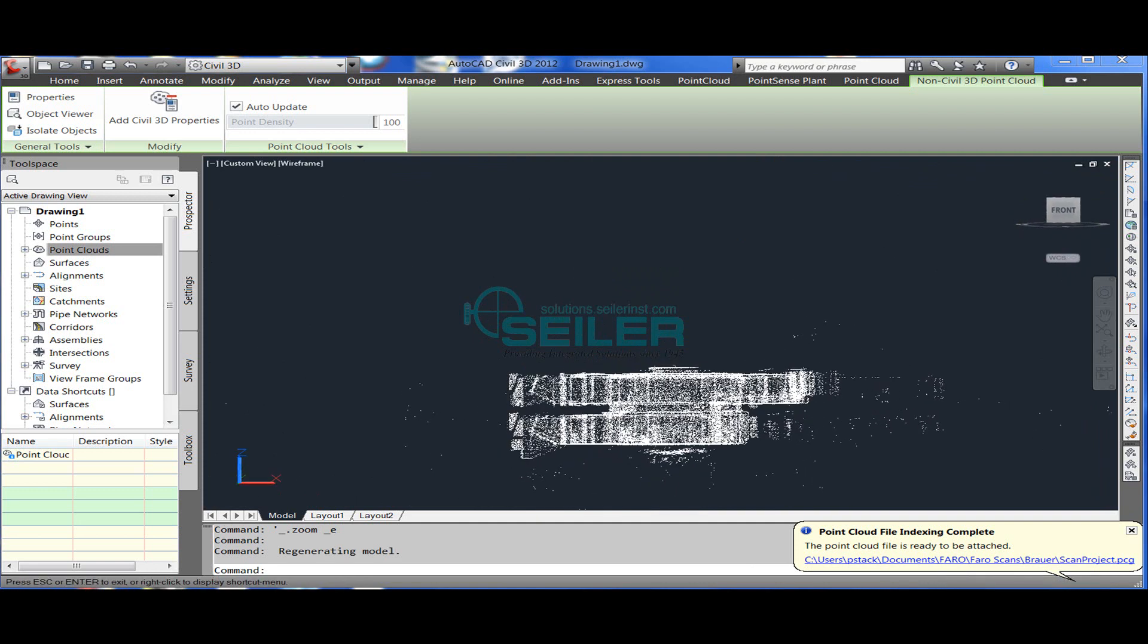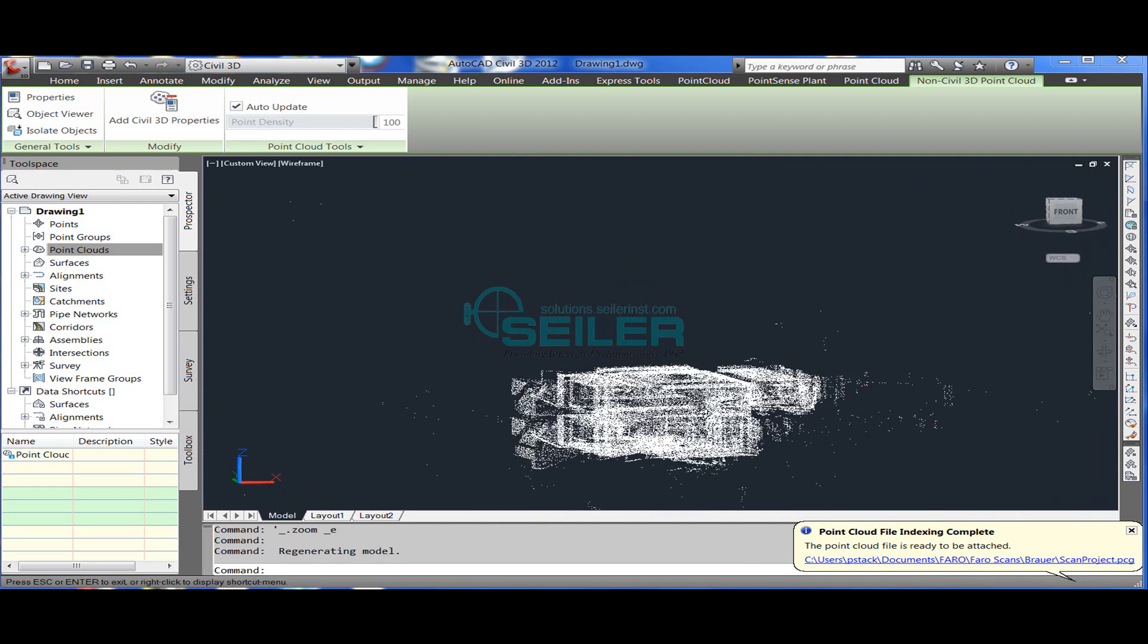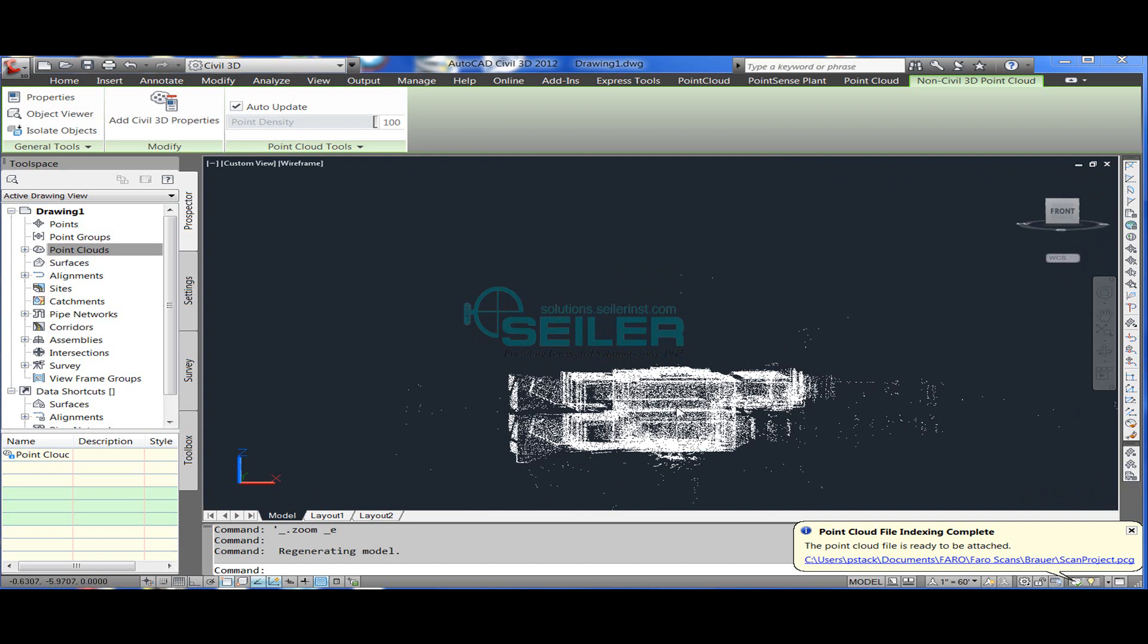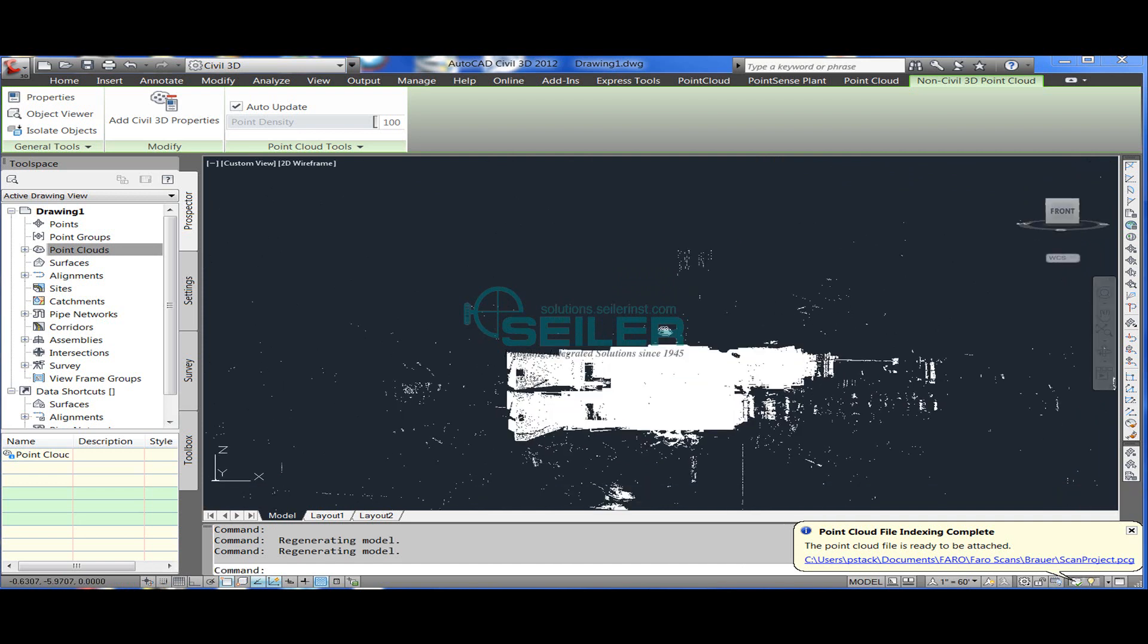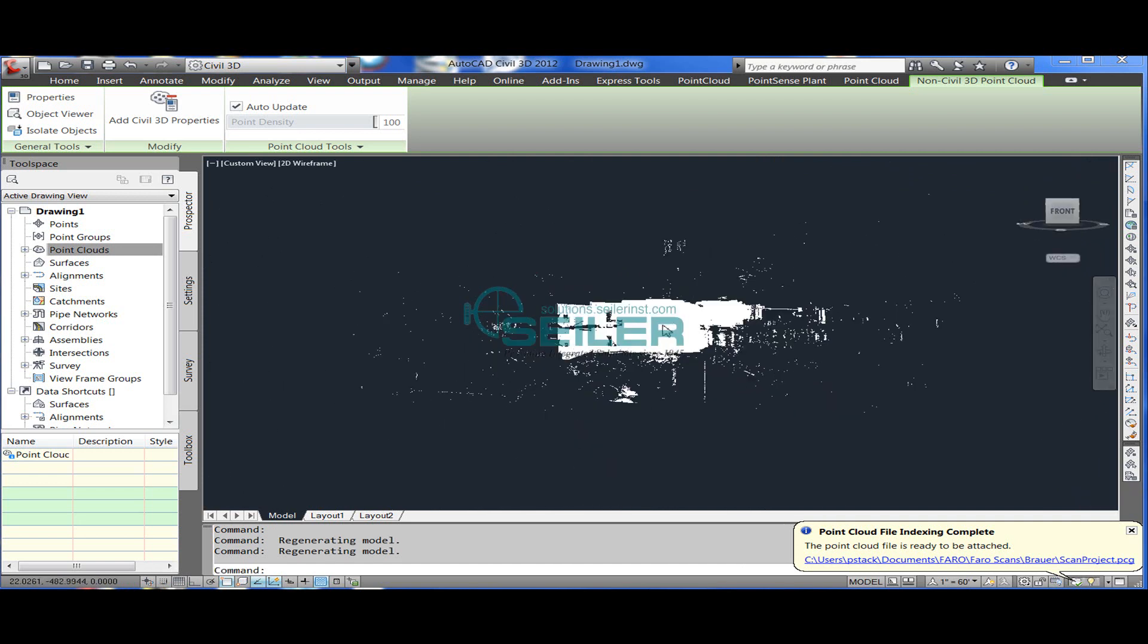From here, these points act just like nodes except that they're a point cloud object. In this case, I'm going to set it up.